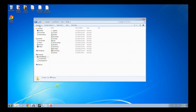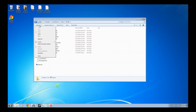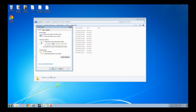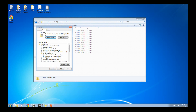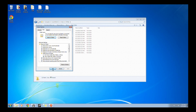If you do not see App Data, go to Organize in the top left corner, go down to Folders and Search Options, click that, then go to View. Find where it says Hidden Files and Folders — make sure you do not have 'Don't Show Hidden Files, Folders, or Drives' checkmarked. Uncheckmark that.